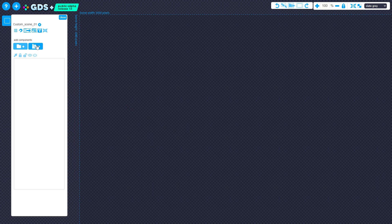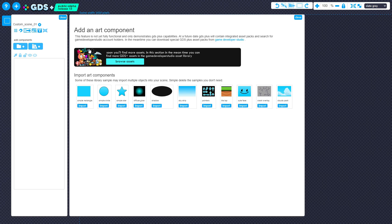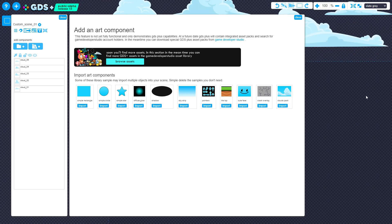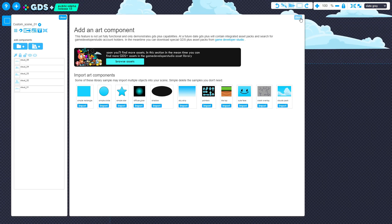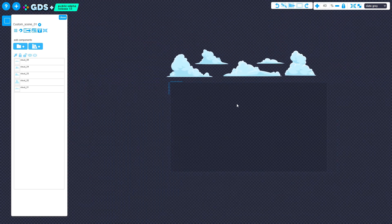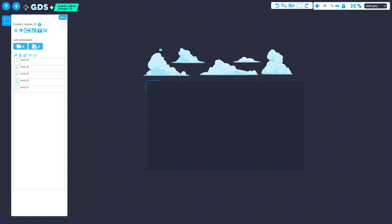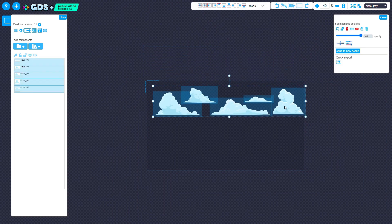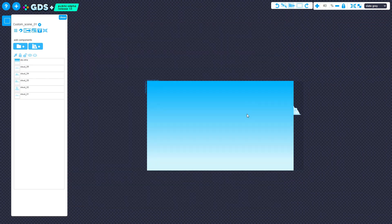You'll see a small selection of assets available. To import one of these assets, simply click Import. Once downloaded, the asset will appear in the top left of the scene. There are not many assets here at the moment, but I do have plans to add more assets, as well as integrate some assets from your asset library at GameDeveloperStudio.com.